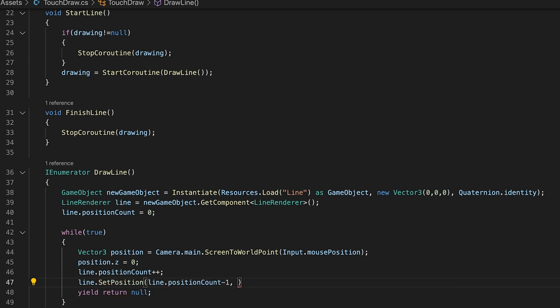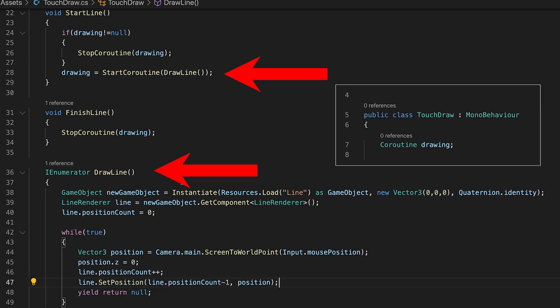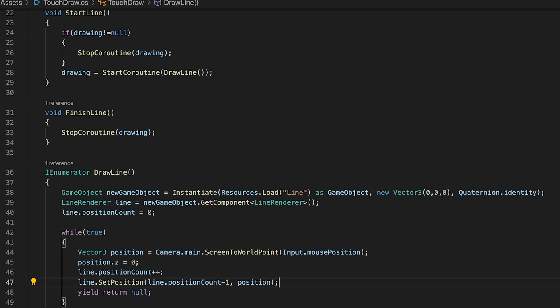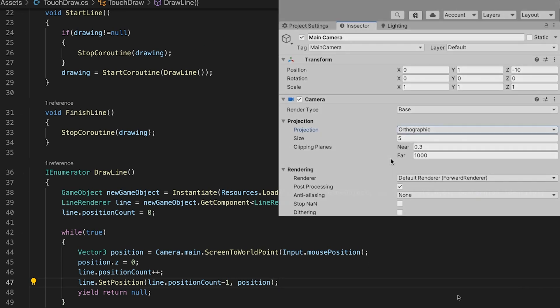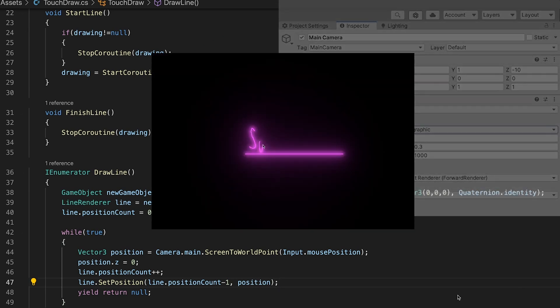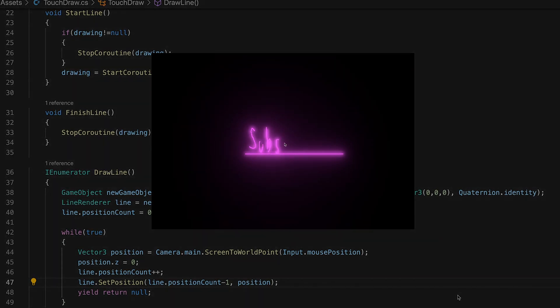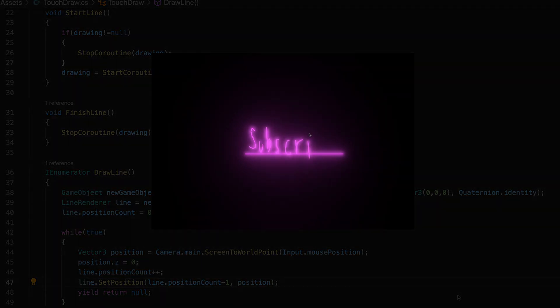Since we assigned this coroutine to the drawing variable whenever we want to stop this infinite loop we can do it by calling stop coroutine drawing. Finally make sure your camera's projection is set to orthographic and you can press play to start drawing your lines.